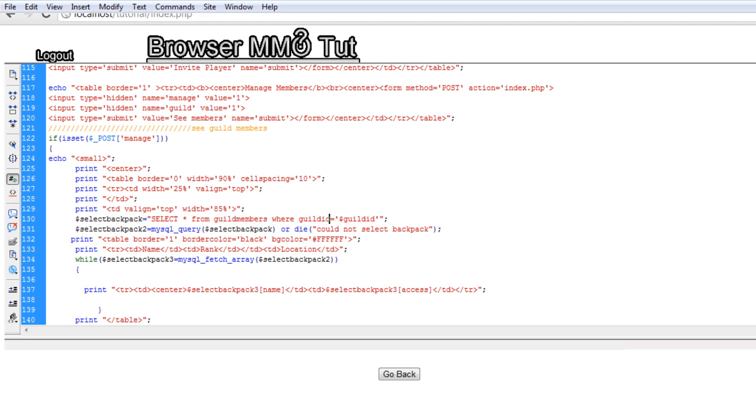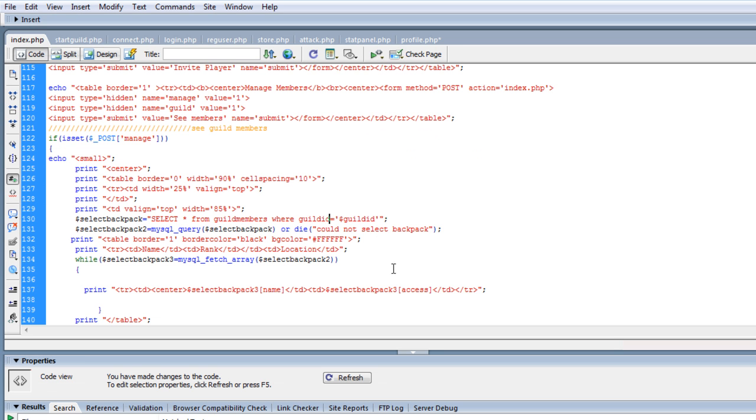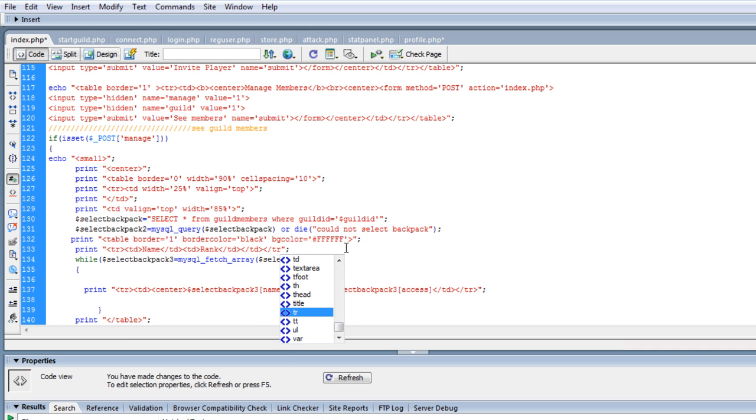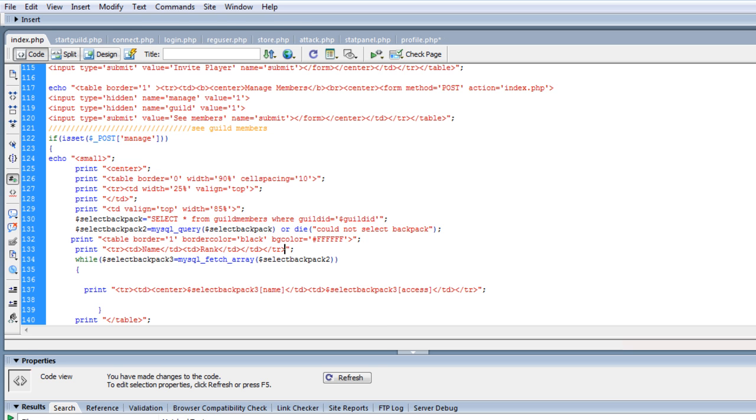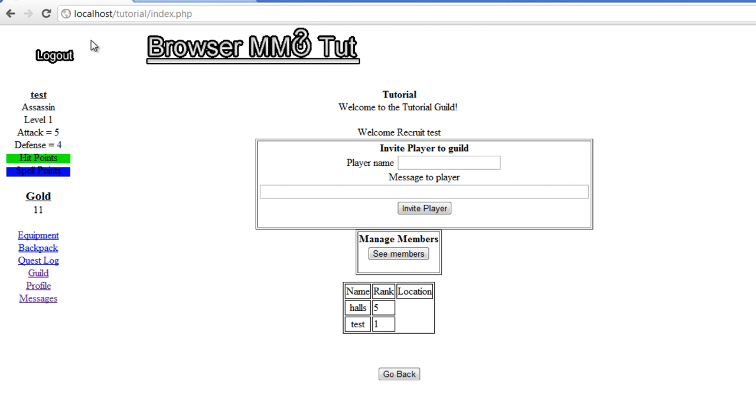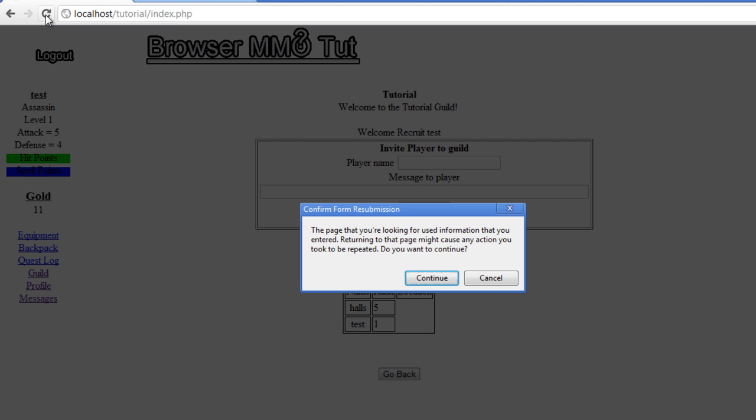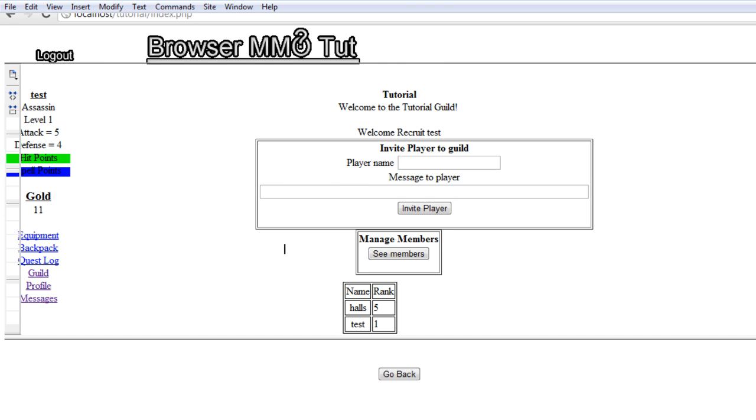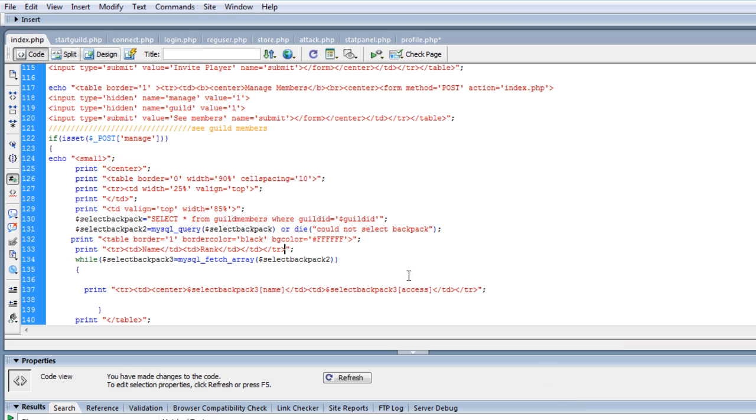There we go, there's our ranks, and it looks like I left in location from that old one. Yeah, right there. Continue. There we go, not the prettiest thing in the world.